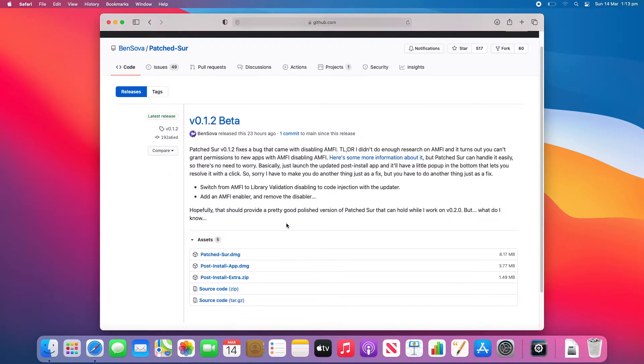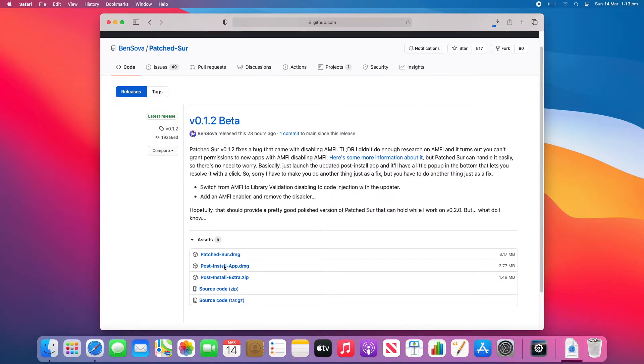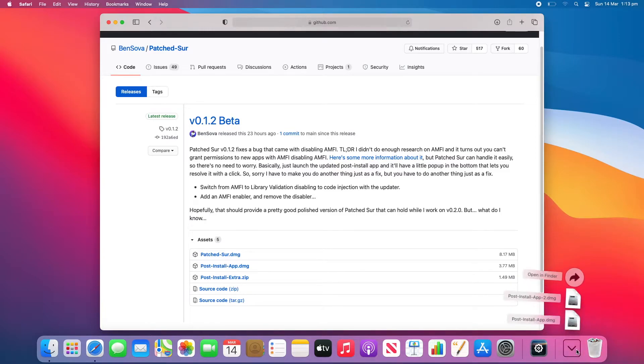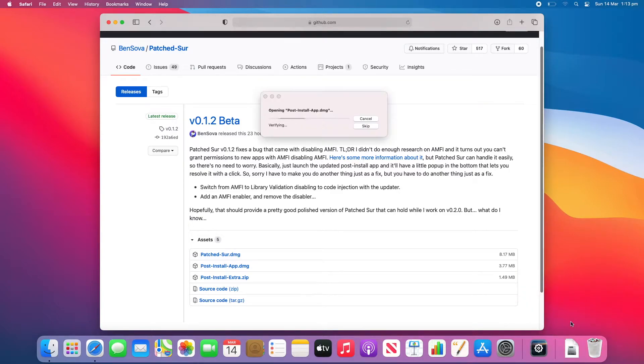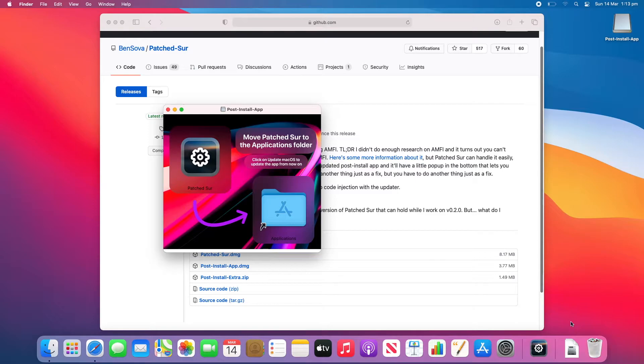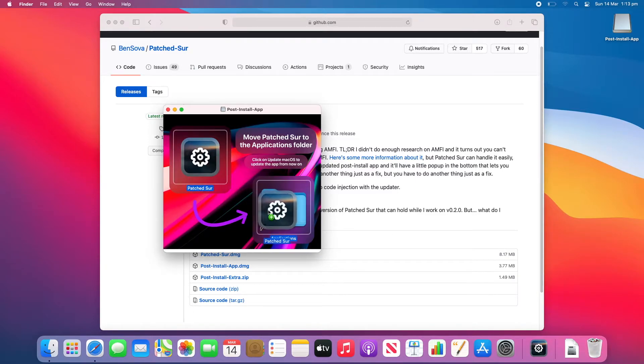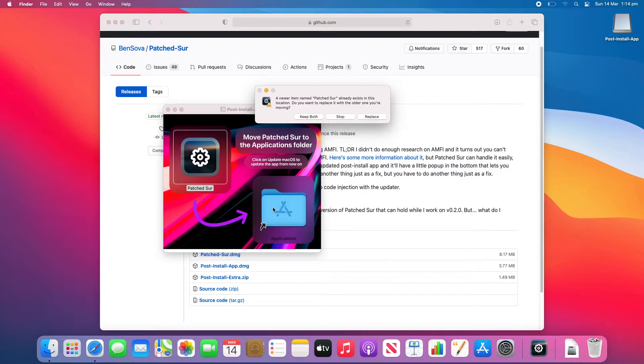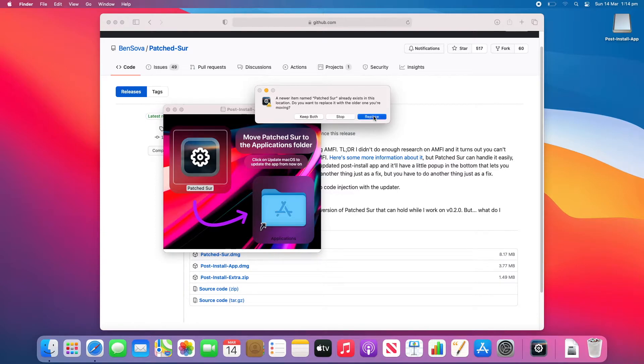Scroll down until you find postinstallapp.dmg. Just click on that and let it download. Once it completes downloading, click in the Downloads folder and open postinstallapp.dmg. It will verify it and then it will open the app. Now you just need to drag it into the Applications folder. I've already got a version of it so I'm going to click Replace.